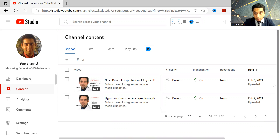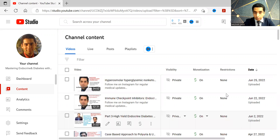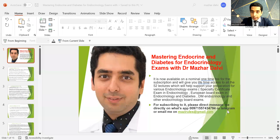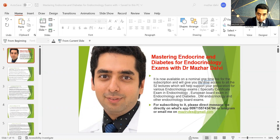I wanted to update you all that all the videos are now available on a one-time subscription fee, which will grant you access to all 52 videos on my channel. For subscribing, please direct message me on WhatsApp at 00971557434794 — the same number is on Telegram — or you can email me at mazirules@gmail.com.